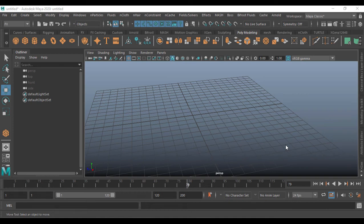Welcome to this tutorial. We are going to look at the jiggle deformer — a utility which can be used with a mesh and without a mesh. I'm going to show you both in this video. If you are not yet subscribed, do subscribe for more videos.